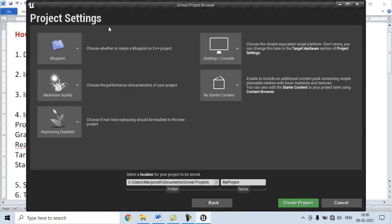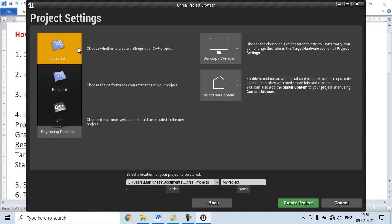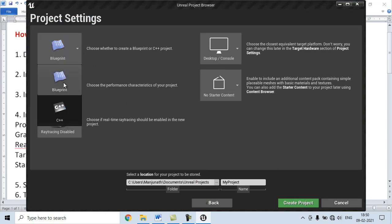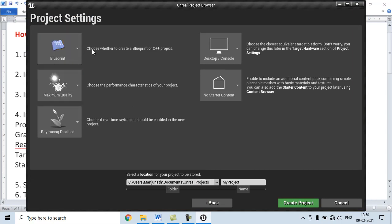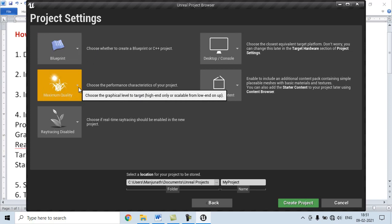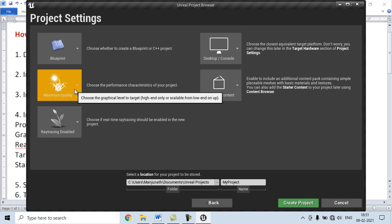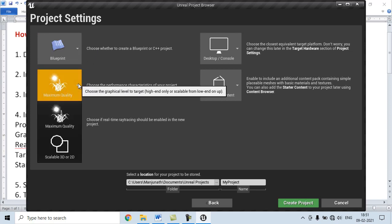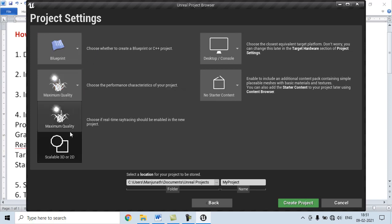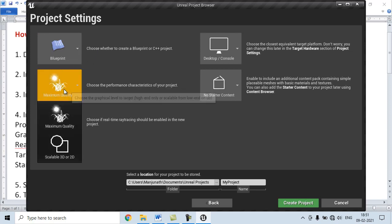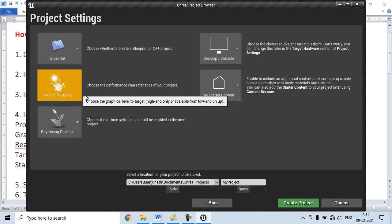Choose whether to create a Blueprint or C++ Project. We are going to create a Blueprint Project. For Graphics Quality, we choose Maximum Quality. If you want, you can choose Scalable, 3D or 2D, but we choose Maximum Quality here.